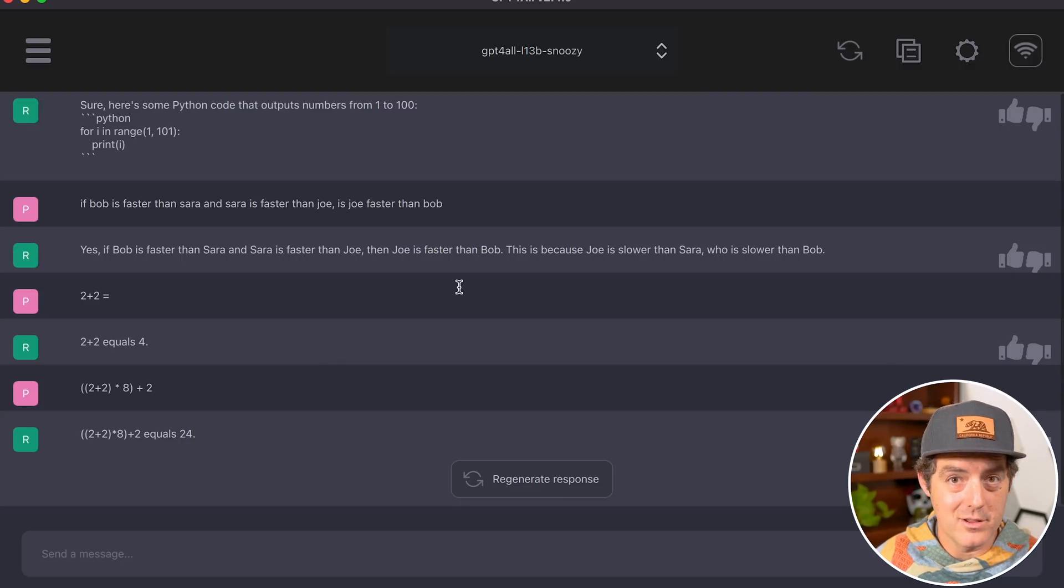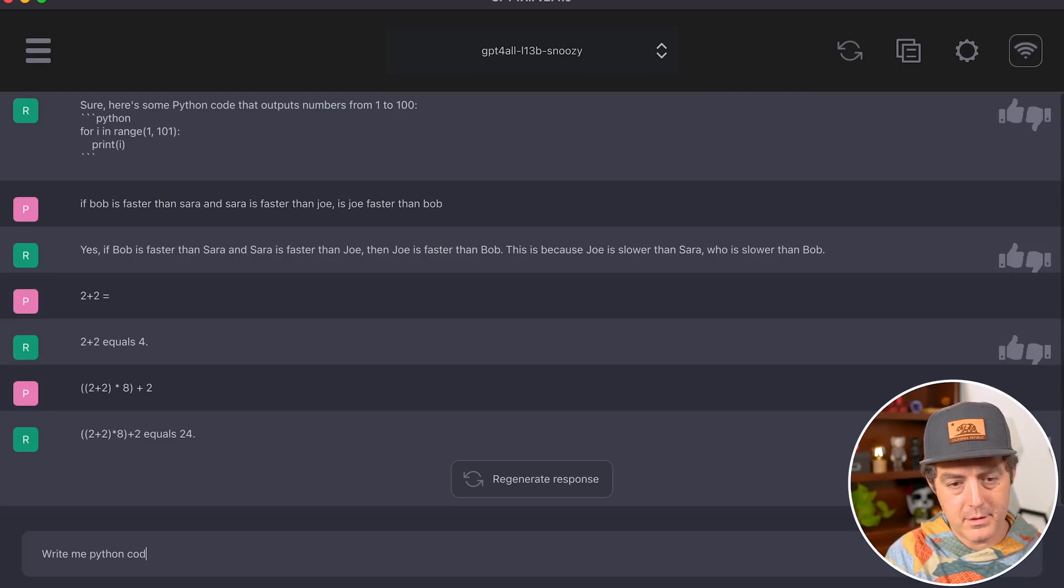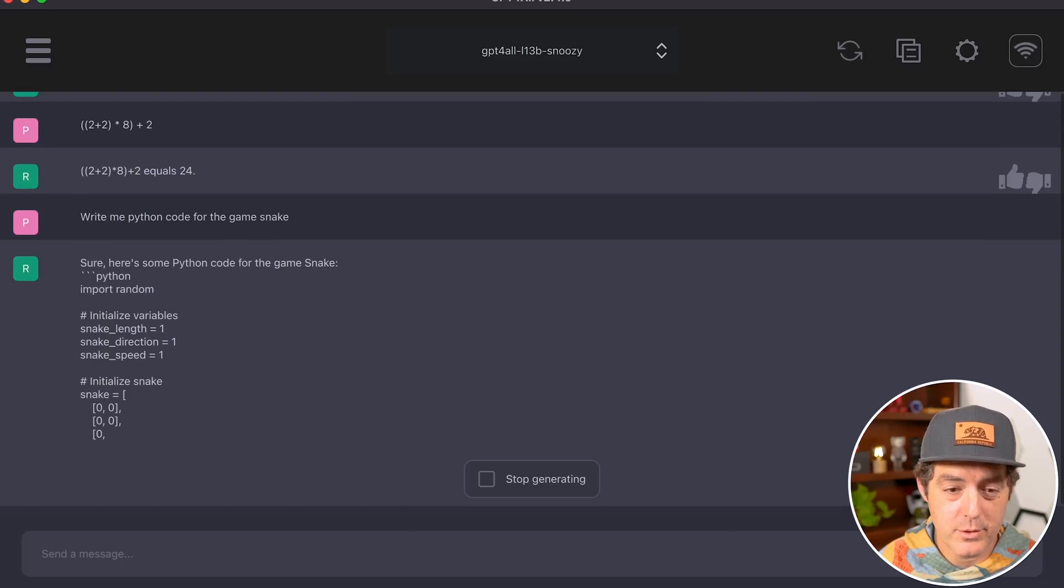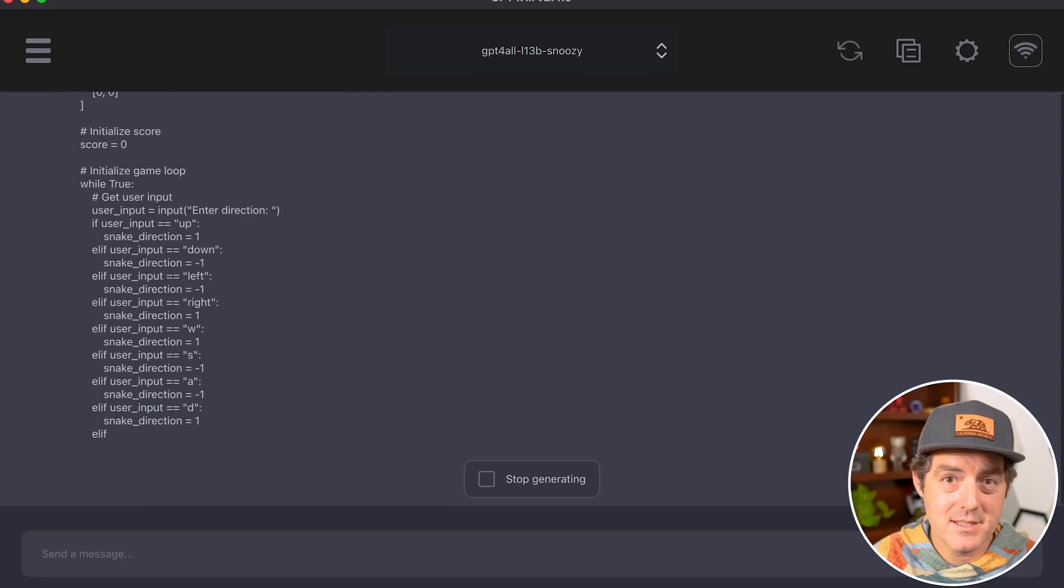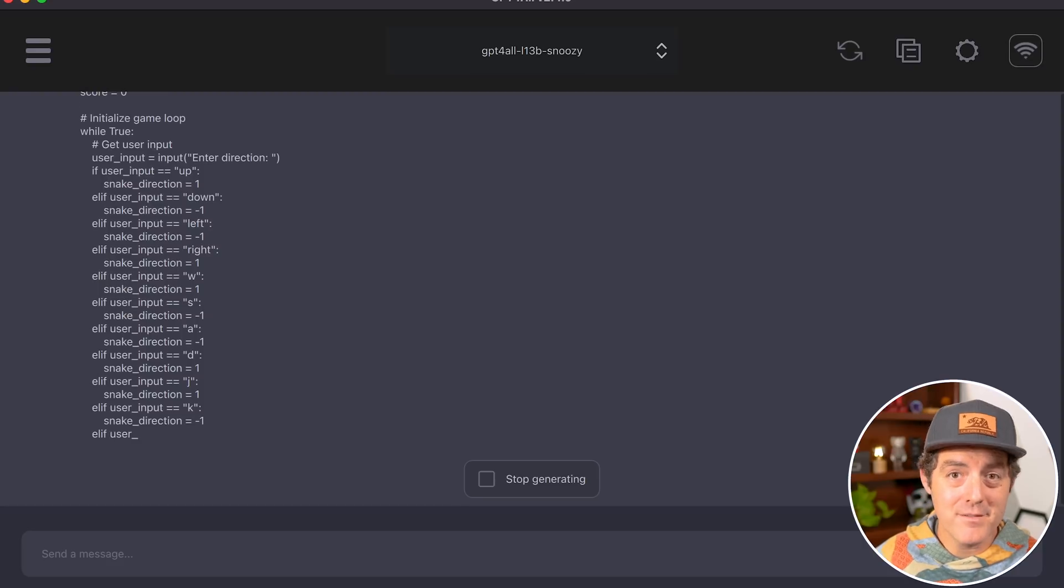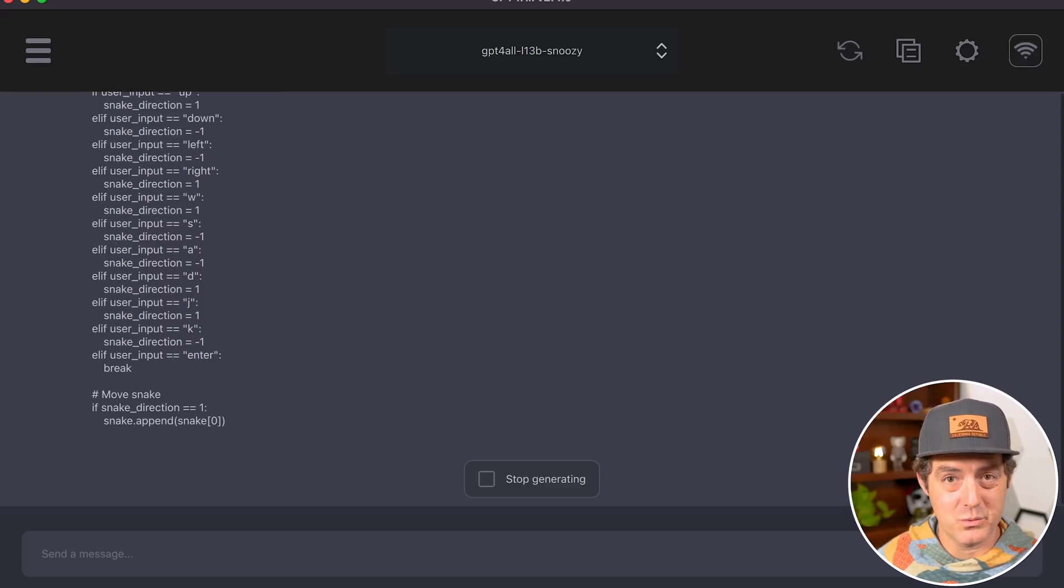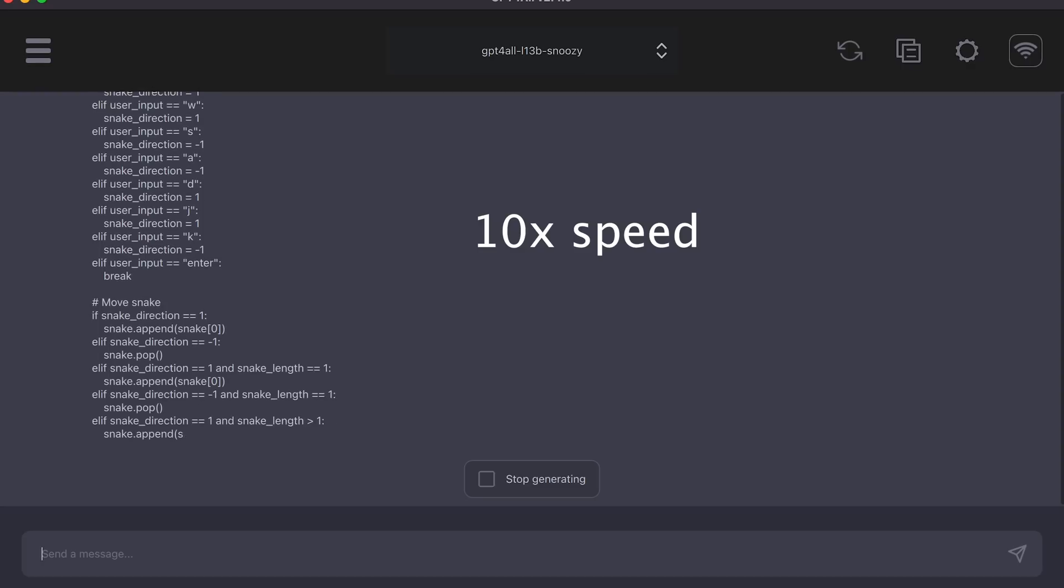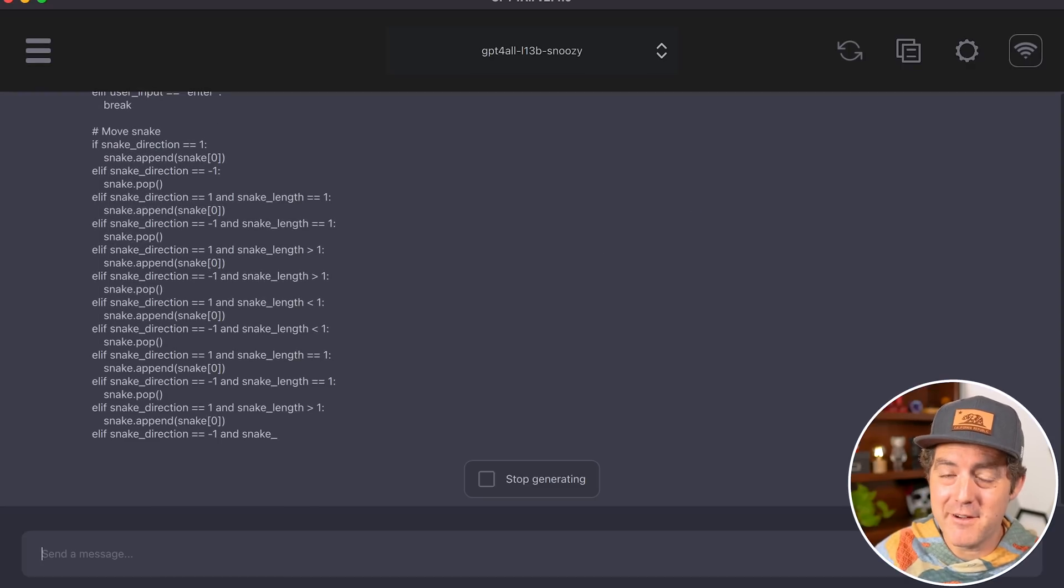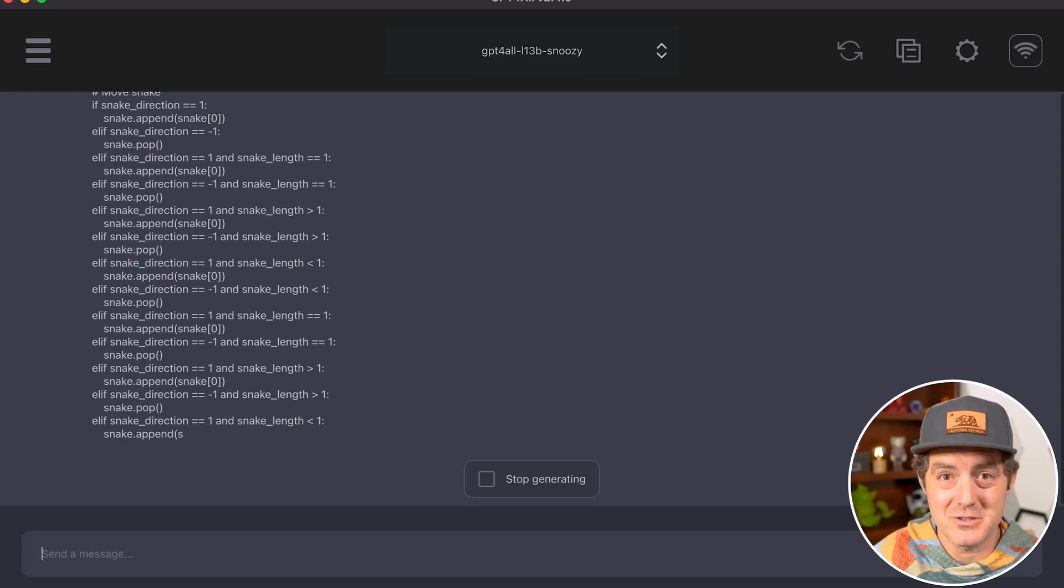Let's ask it to write more complex code: 'Write me Python code for the game snake.' It's outputting pretty quickly, which is impressive. I've tested writing snake with many models, including ChatGPT, and none have gotten it right out of the box—meaning code you can just copy and paste that works. The fan on my laptop just turned on, so it's definitely using some computing power, even on this high-end machine.